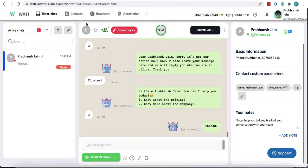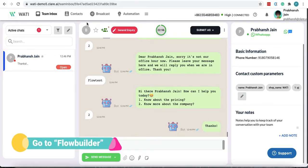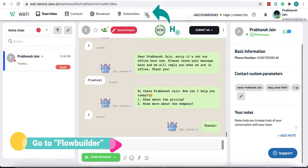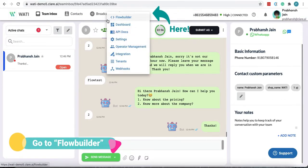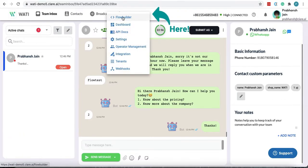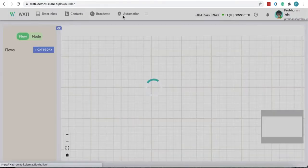Once you are at your WOTI dashboard you can go to flow builder by clicking on these three lines. You can see the first option flow builder.